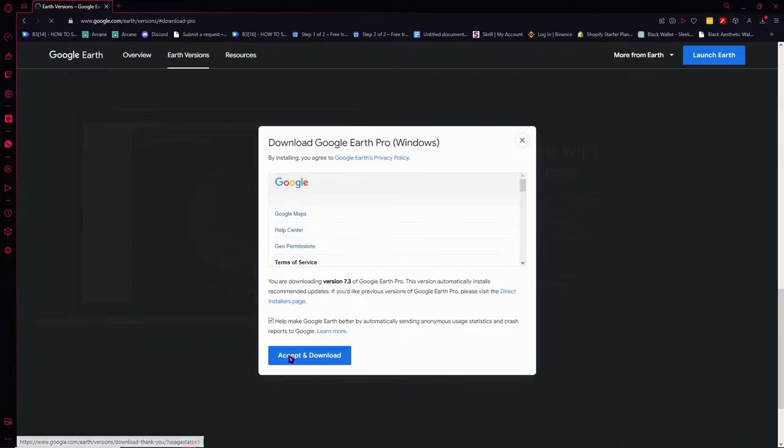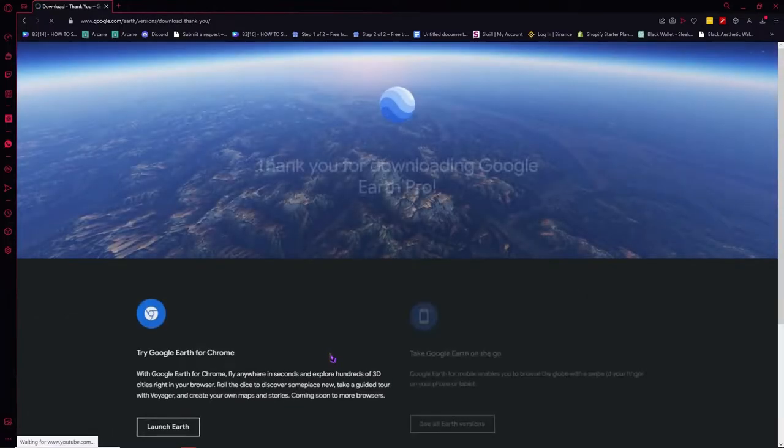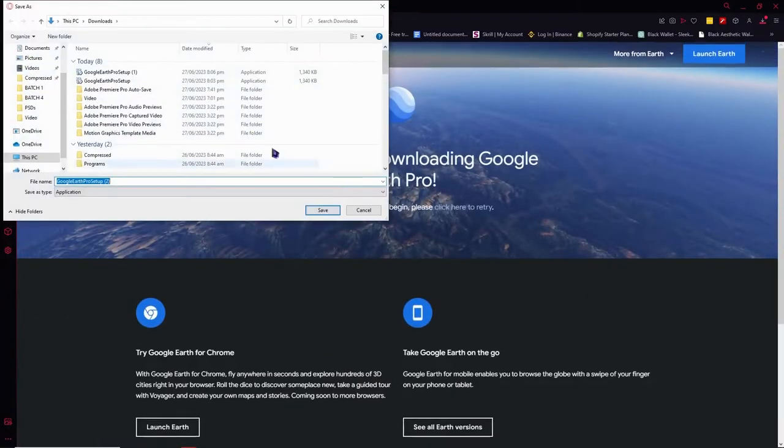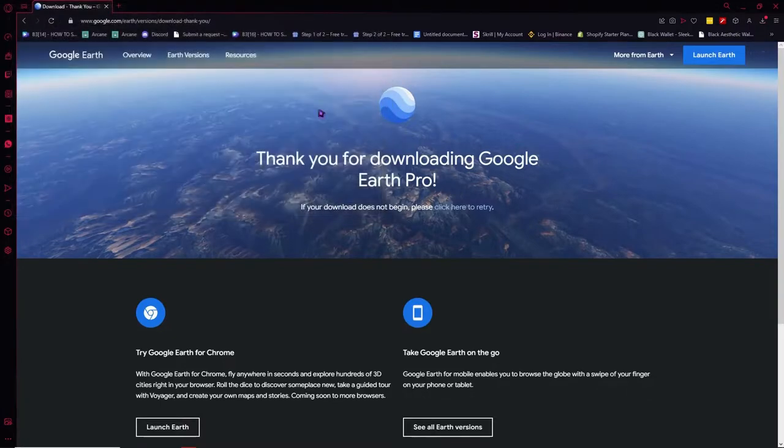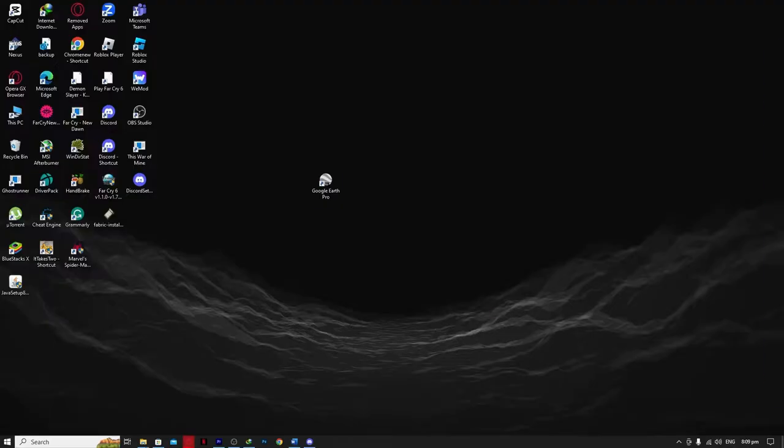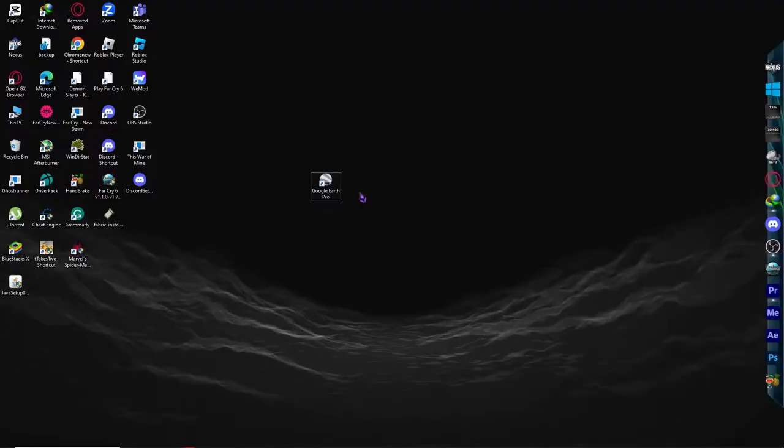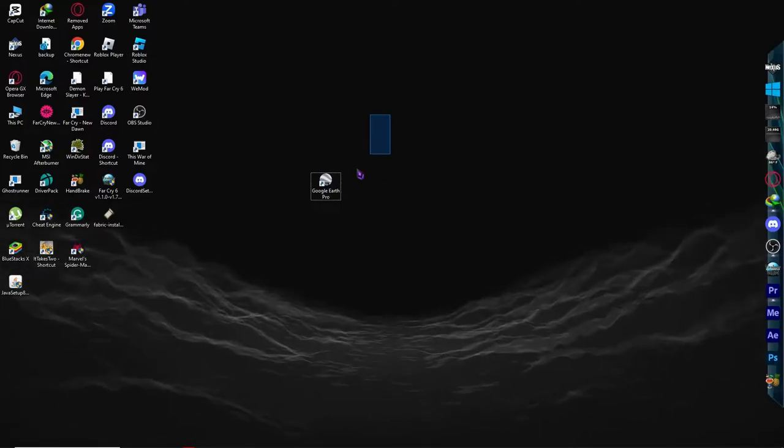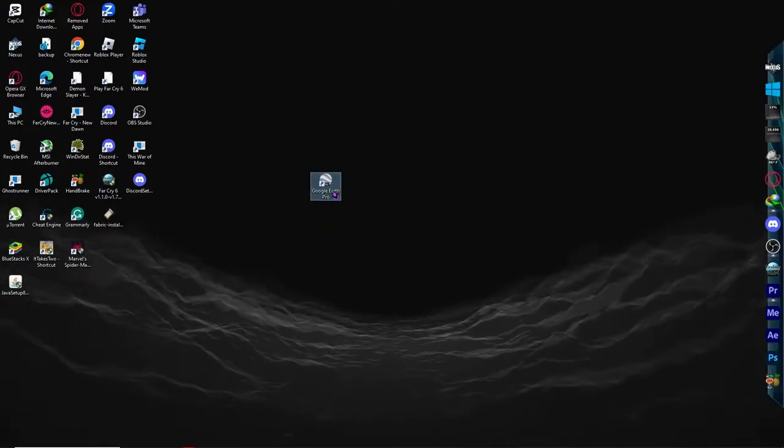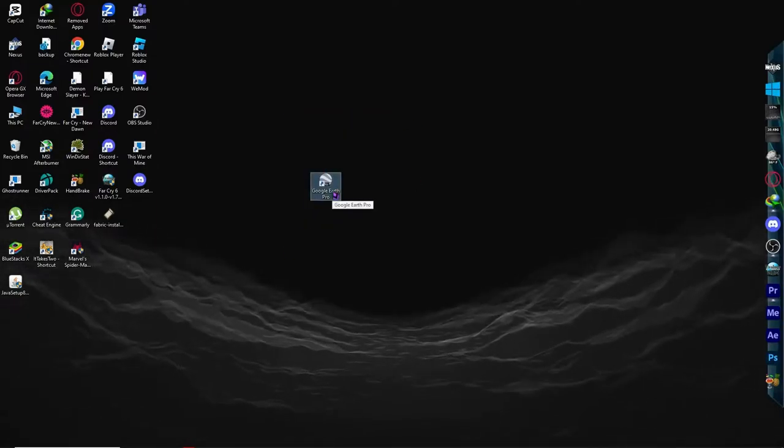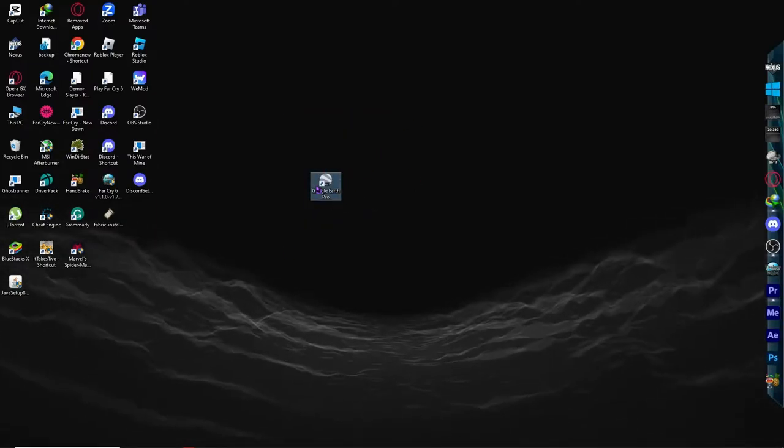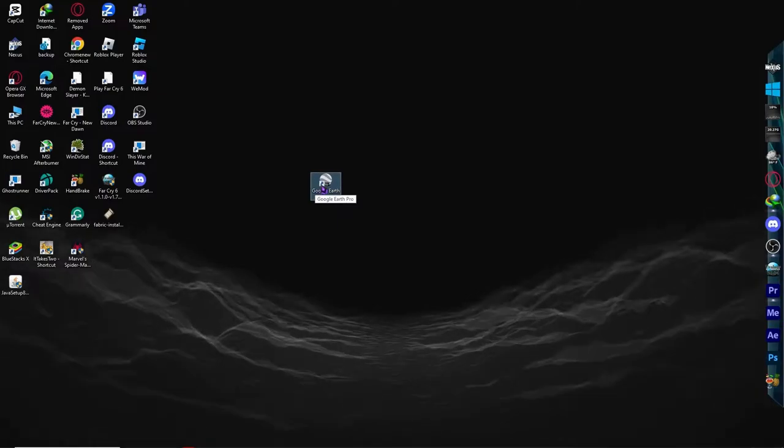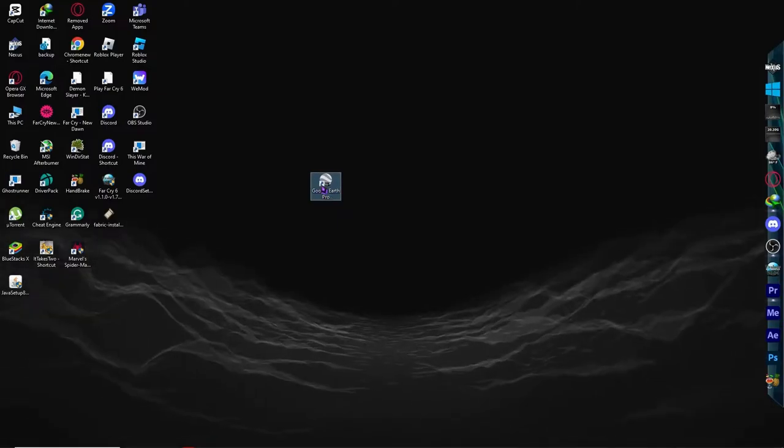you want to accept and download, click on it, and after that we will be able to download here. You just have to click on save and you want to run that installer, and voila, you will have the Google Earth Pro app installed on your PC. And after this, we want to launch the Pro, and as you can